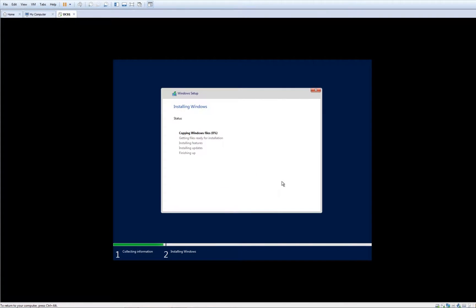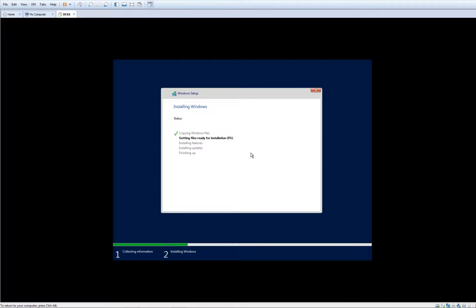As you can see, Windows starts installing. I will pause the video and come back when the installation has been successful.